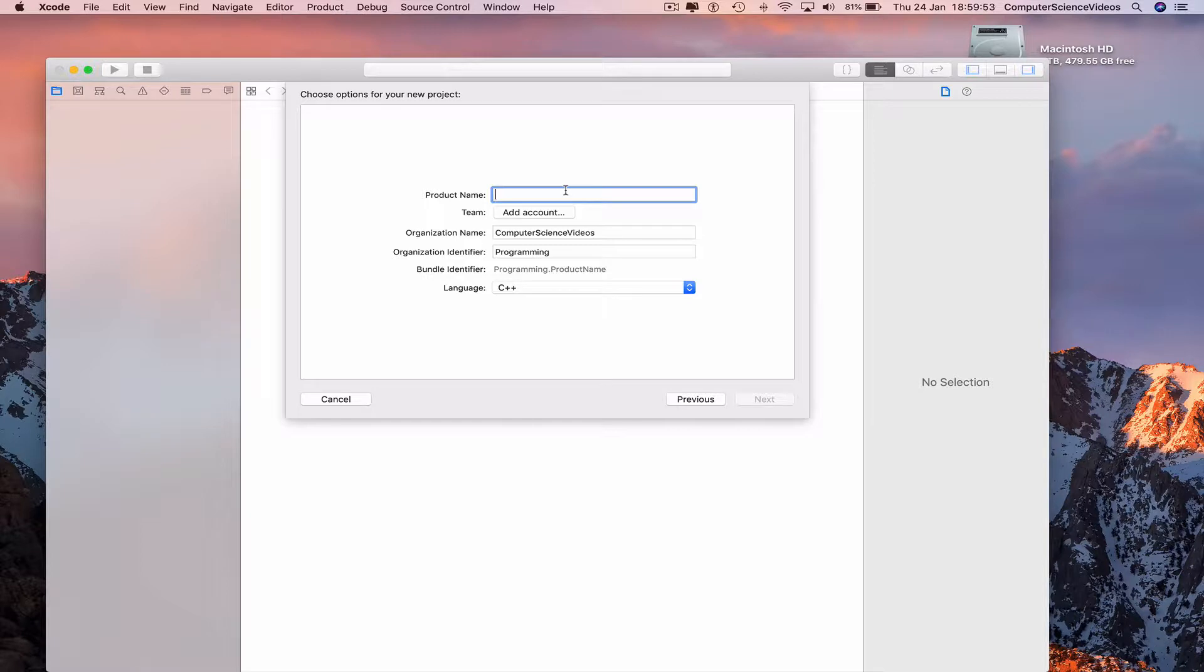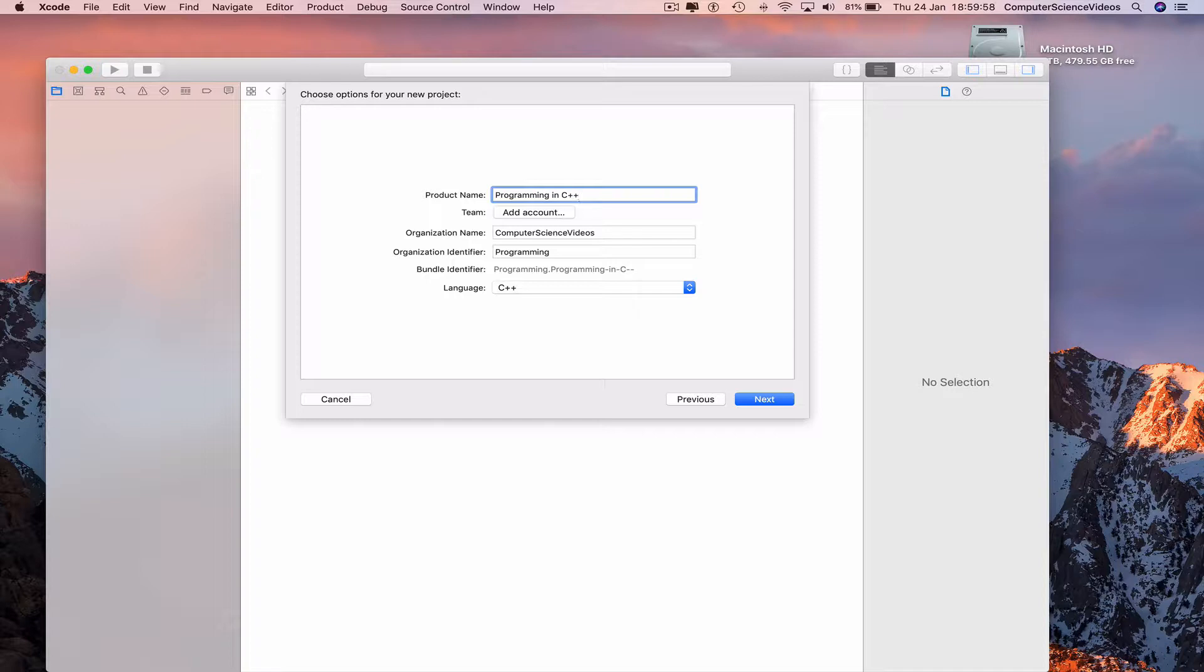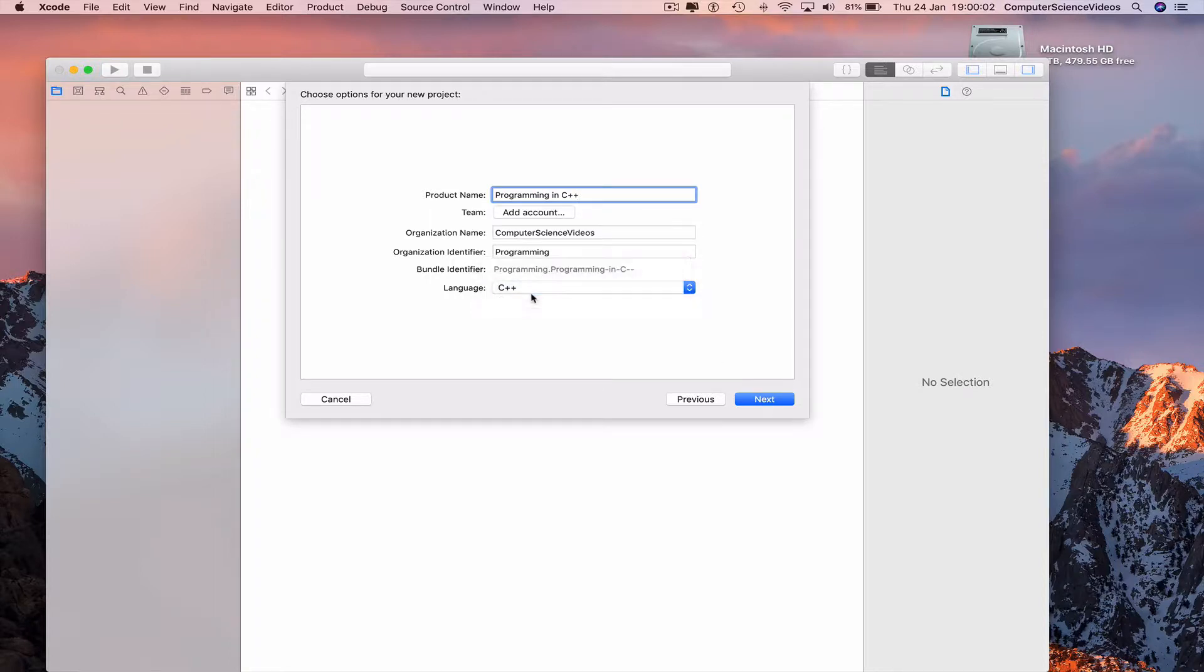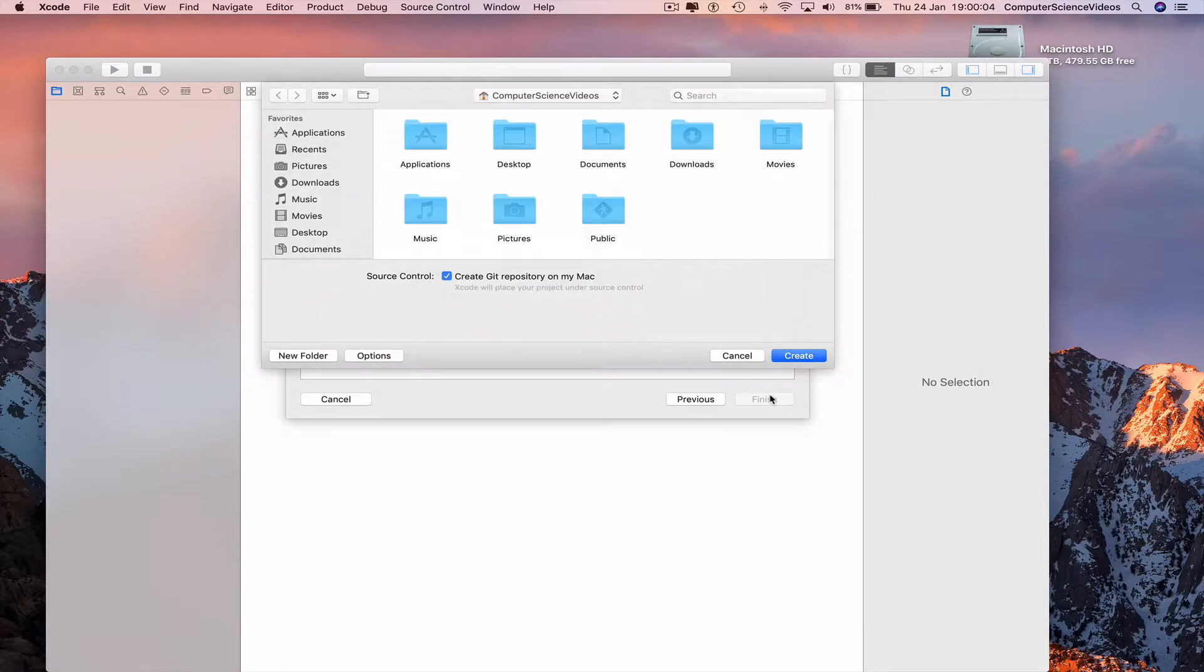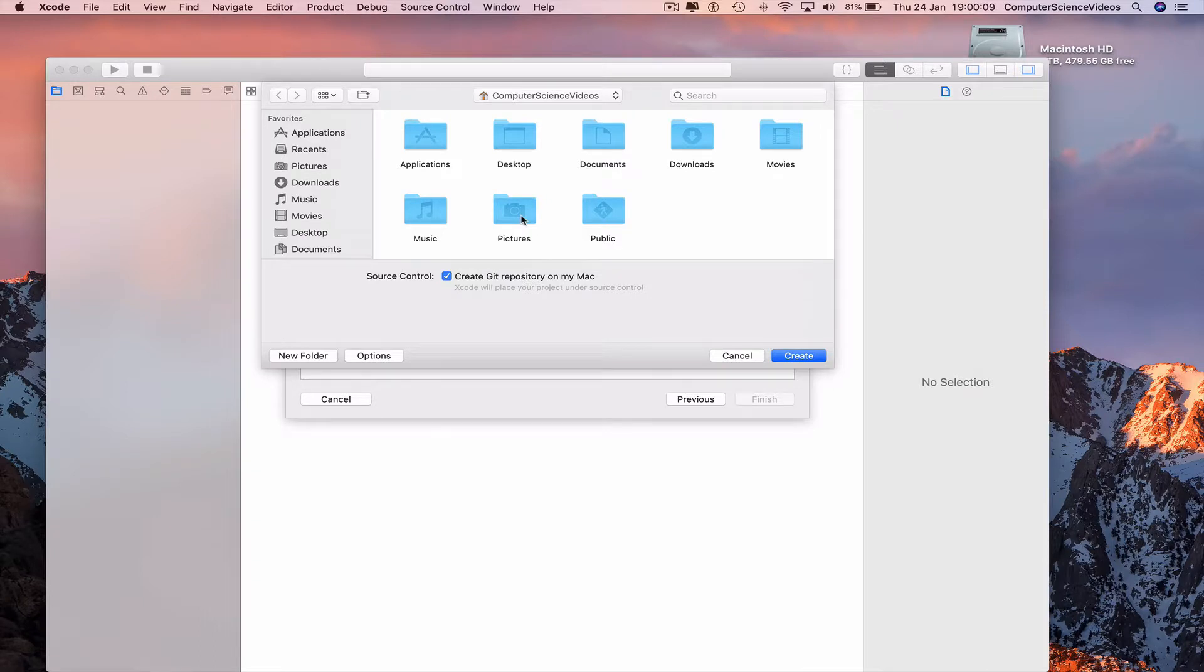Programming in C++. Language will be C++. Click on next. Choose the directory, the folder where your folder will sit in. We are choosing the home directory at the moment.